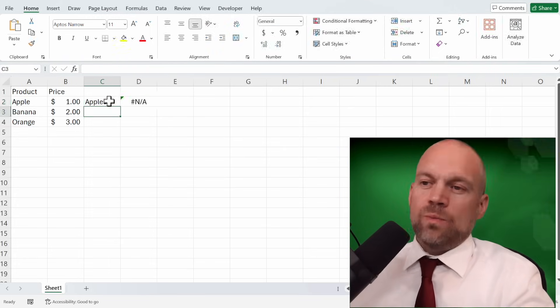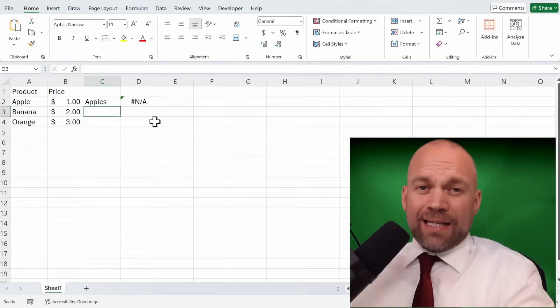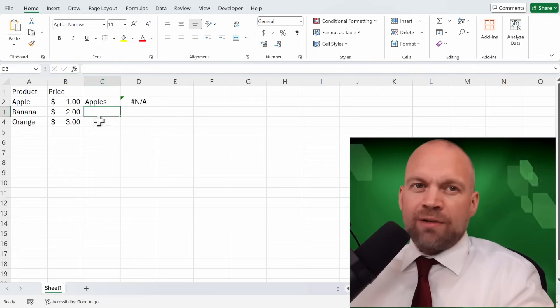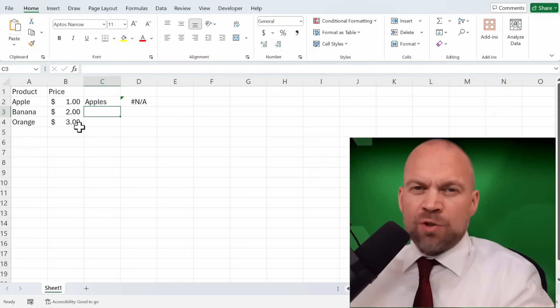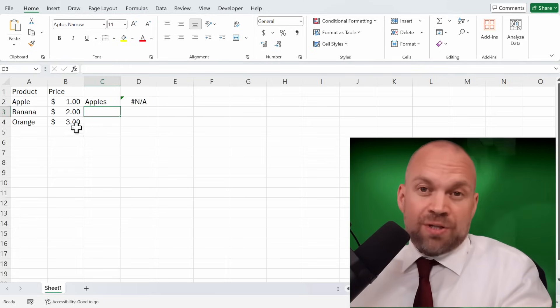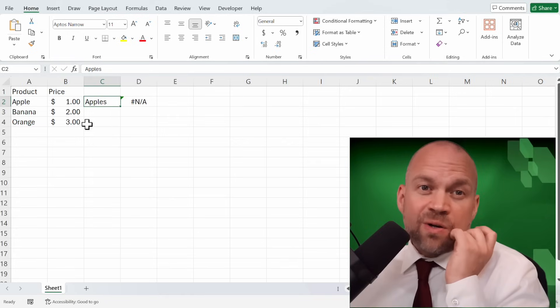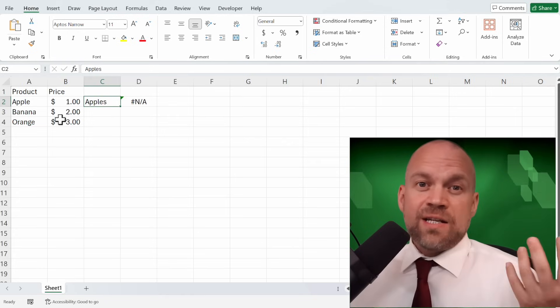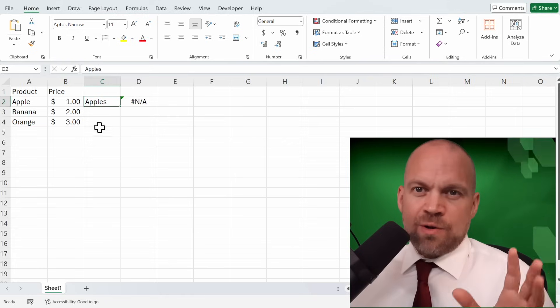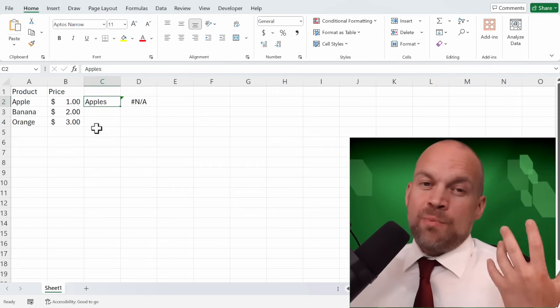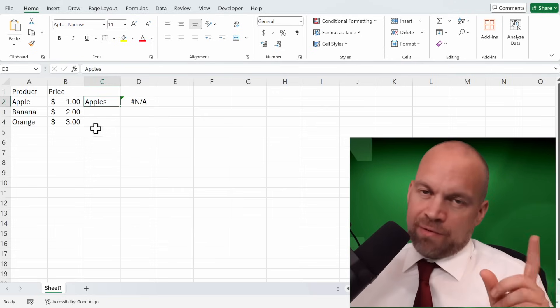So let's start with this error. Apples. This N/A error means that the lookup value wasn't found. This could be due to a typo or the value simply not existing in the table. Double check your lookup value. It's like proofreading, but for Excel.